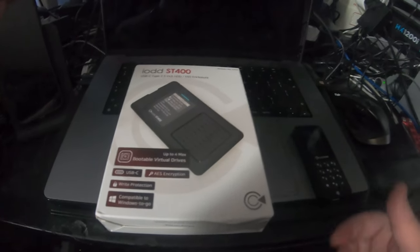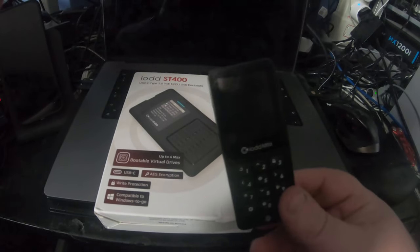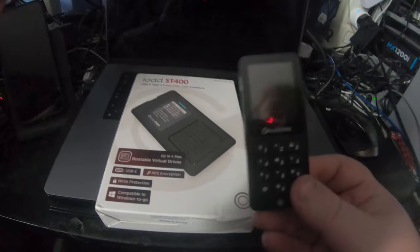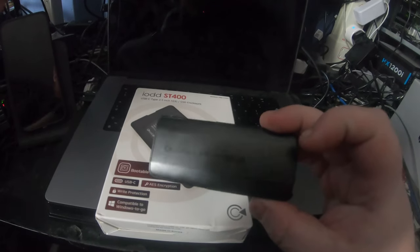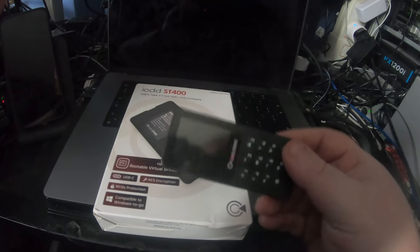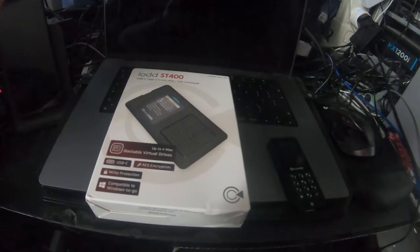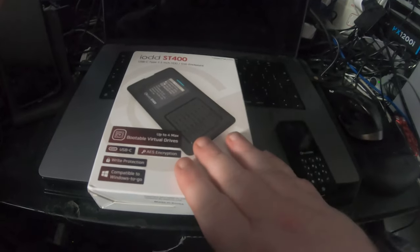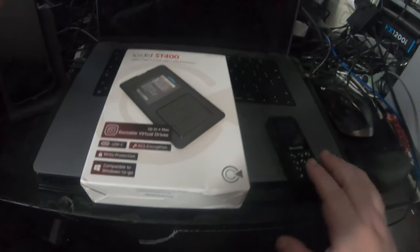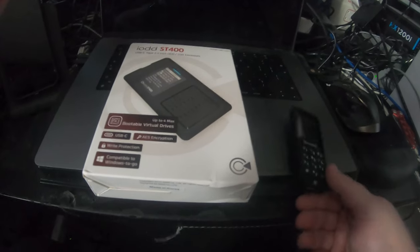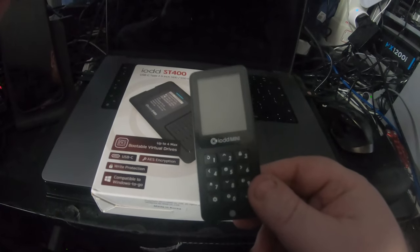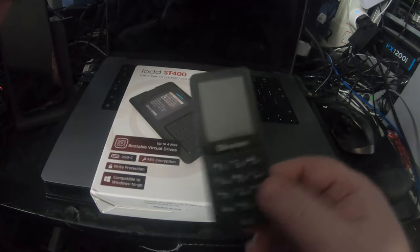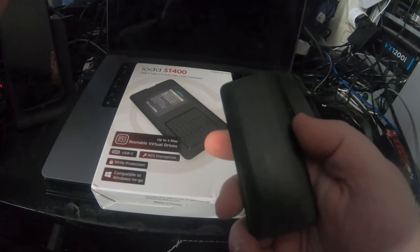This is going to upgrade my iod mini, which I've done a review on previously. Now what is the difference between the ST400 and the mini? Well, the mini is small as you can see.